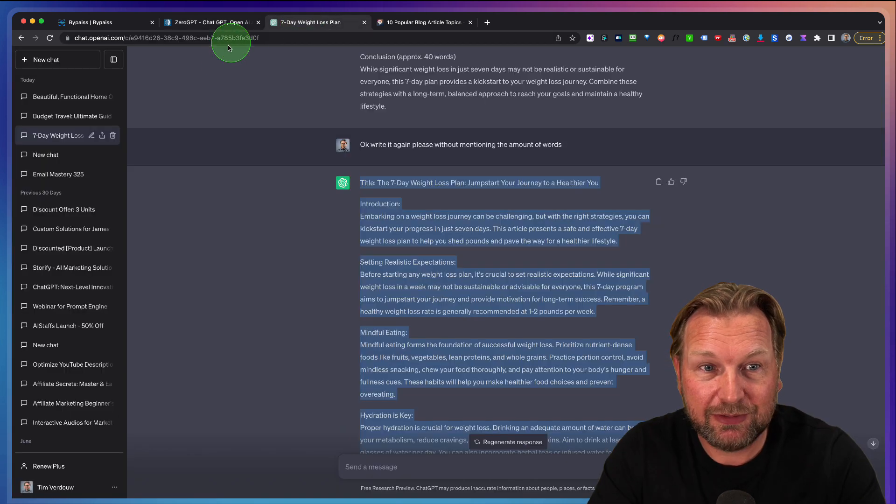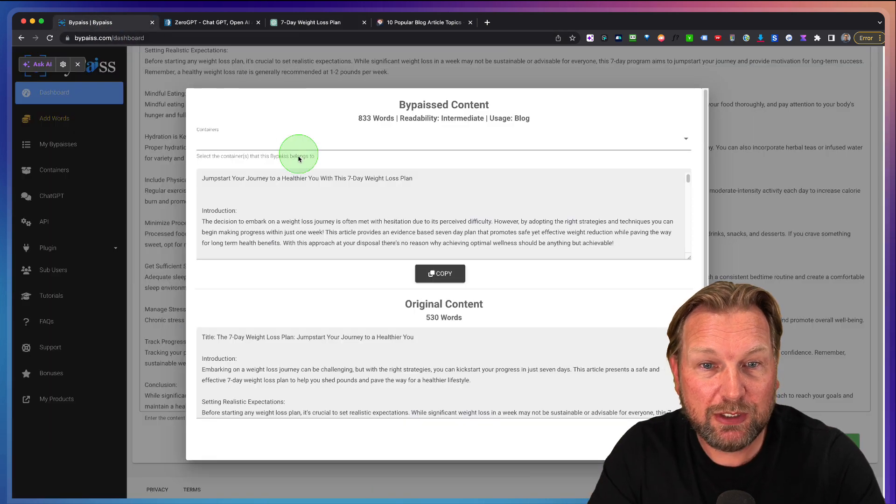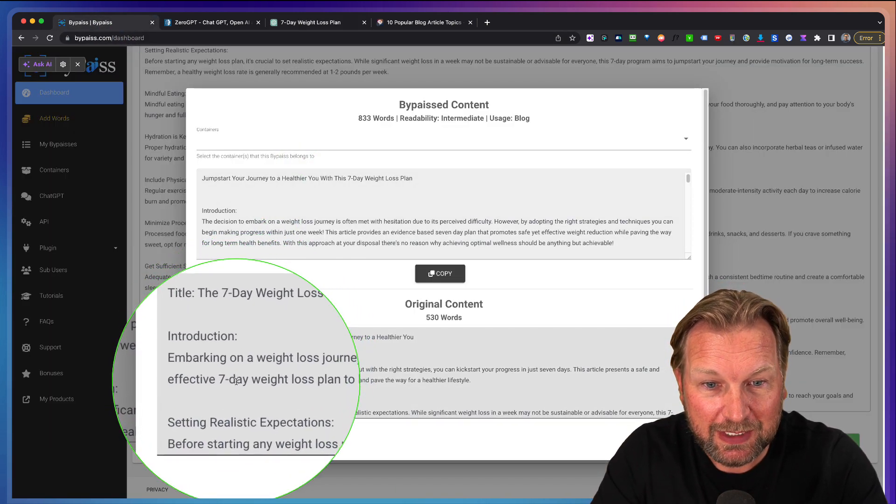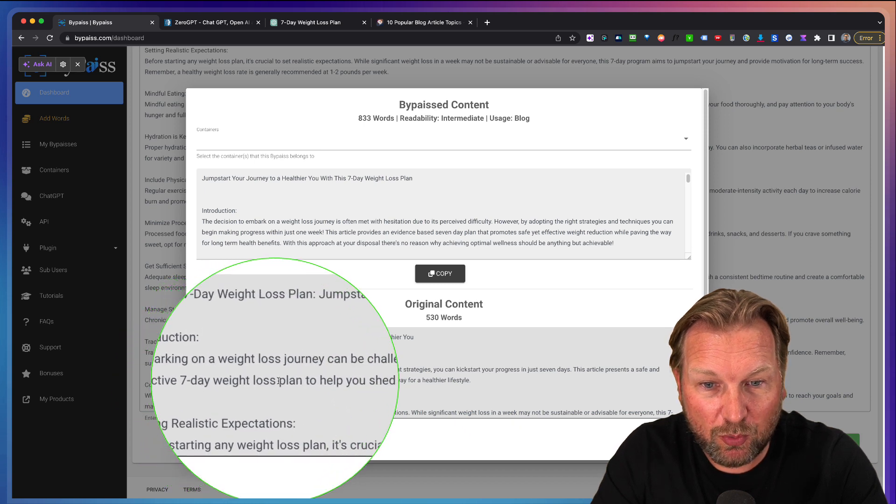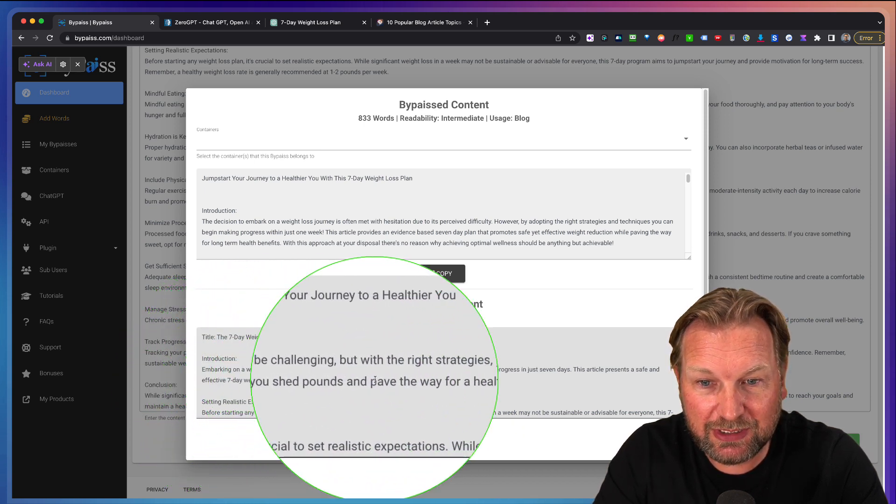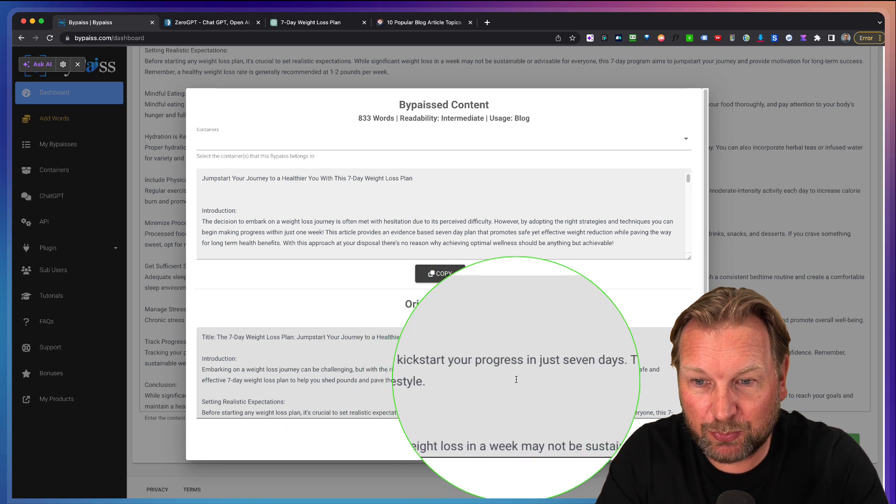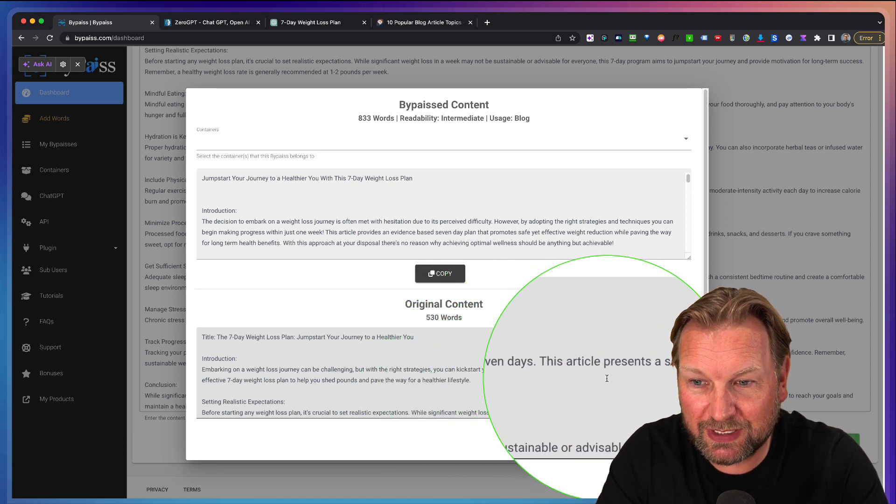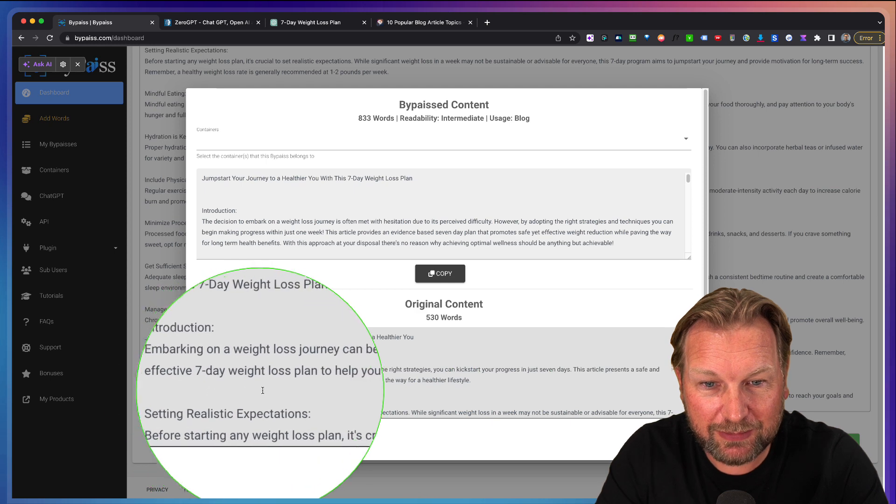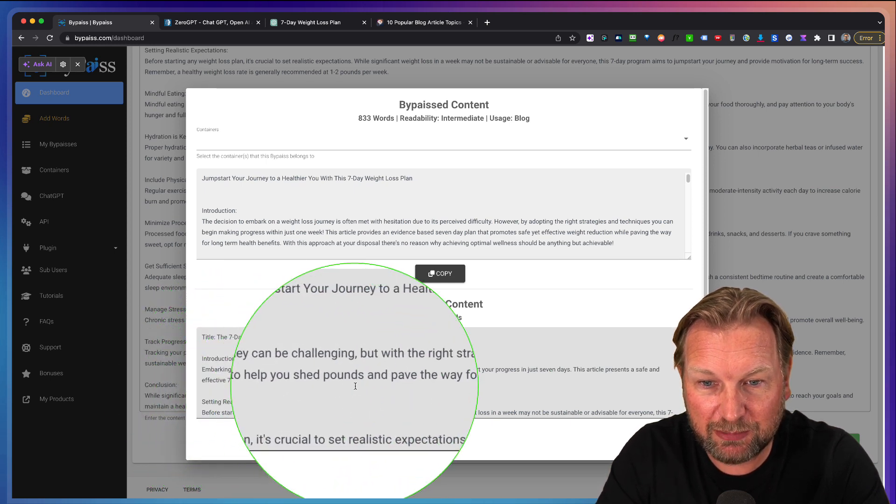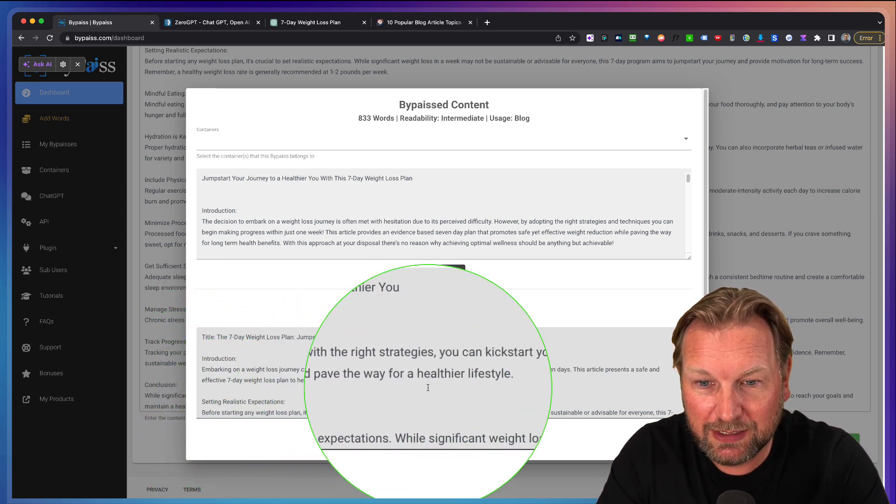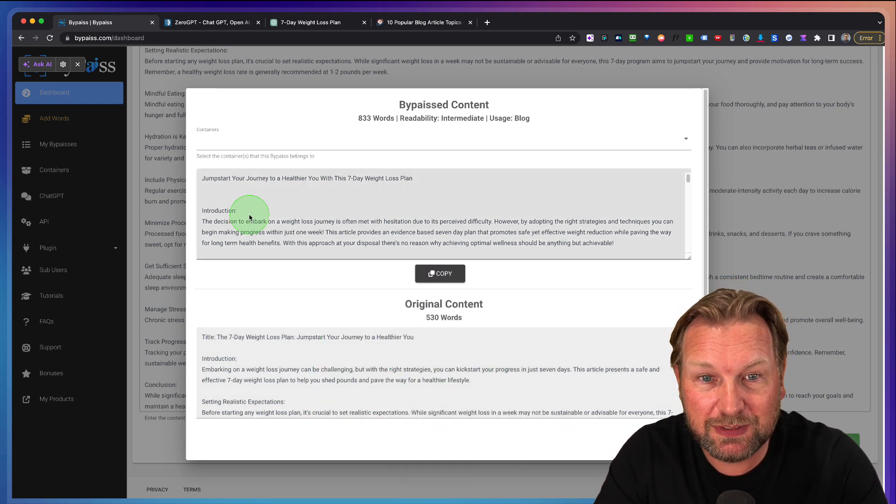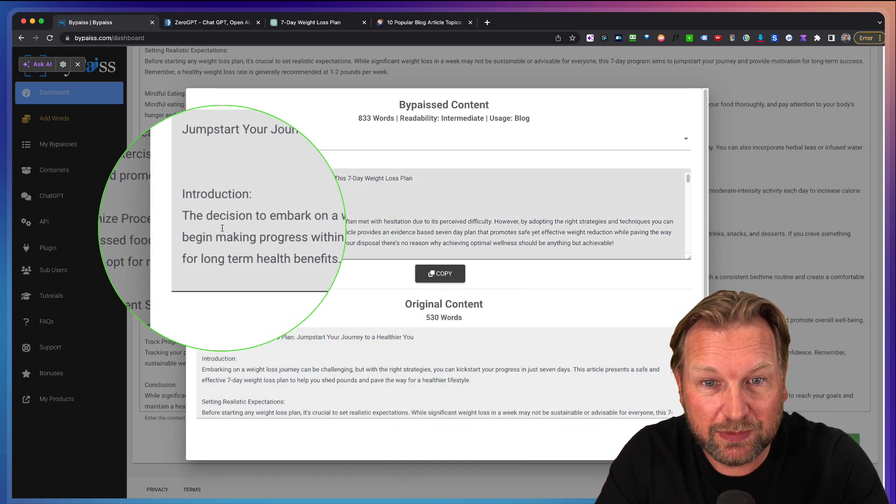You can simply take every article. So this is the original content. Here it says embarking on the weight loss journey can be challenging, but with the right strategies, you can kickstart your progress in seven days. This article presents a safe and effective seven day weight loss plan to help you shed pounds and pave the way for long term health benefits.